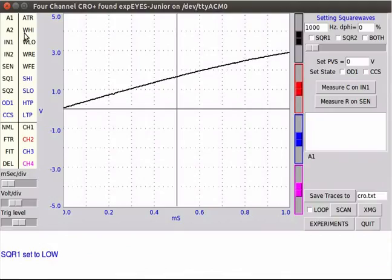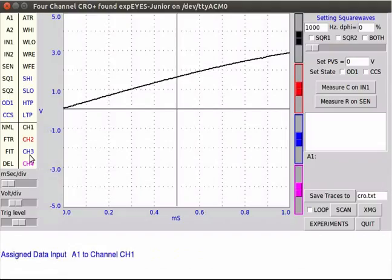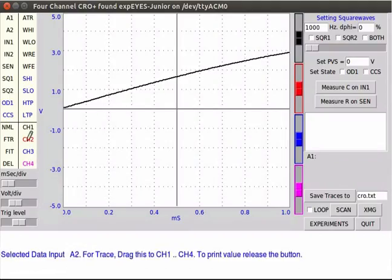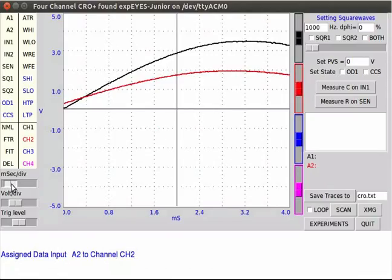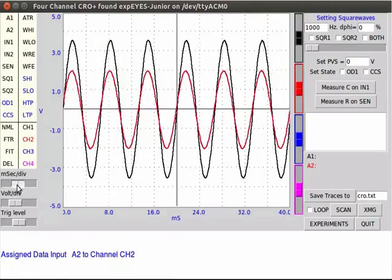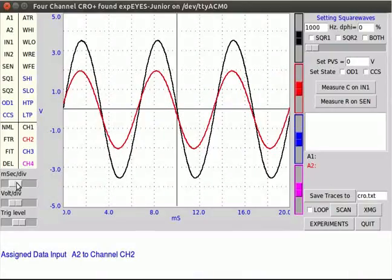Let us see the result on the plot window. On the plot window, click on A1 and drag to CH1. A1 is assigned to CH1. Click on A2 and drag to CH2. A2 is assigned to CH2. Move the millisecond per division slider to adjust the waves. Two sine waves are generated. Black trace is the original sine wave. Red trace is conductivity of tap water.